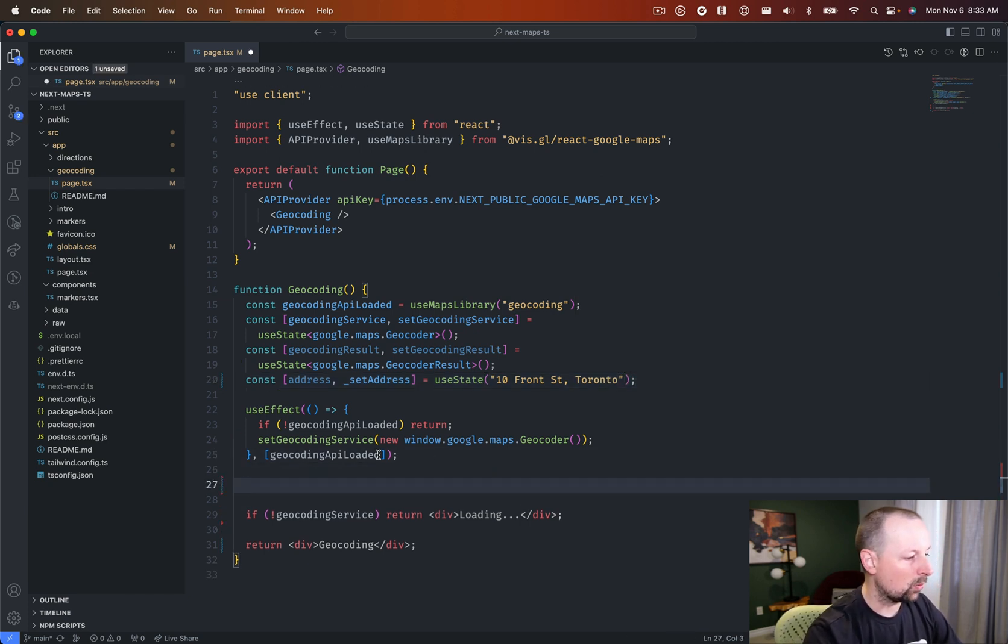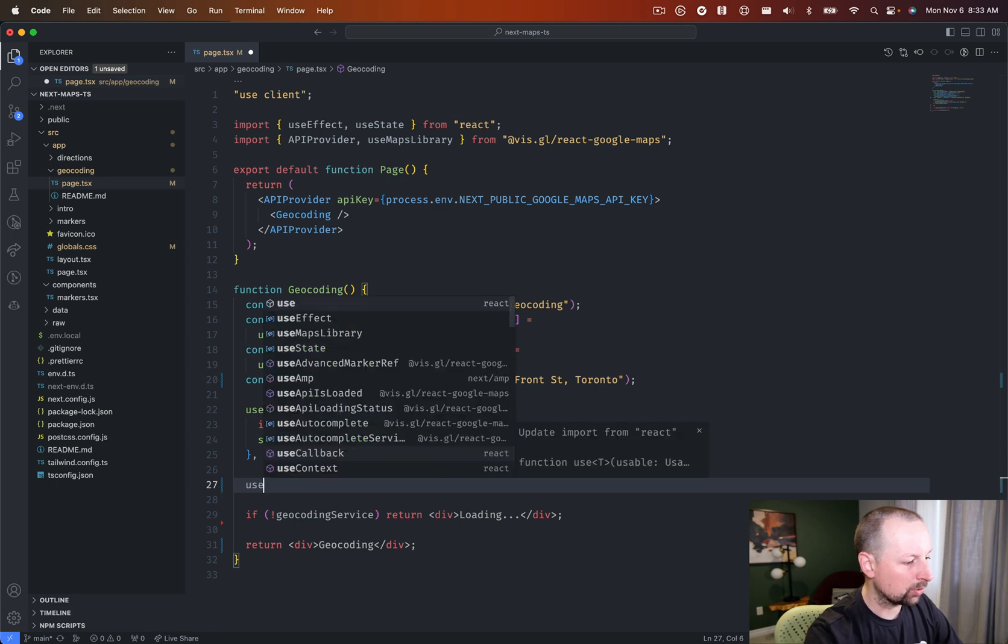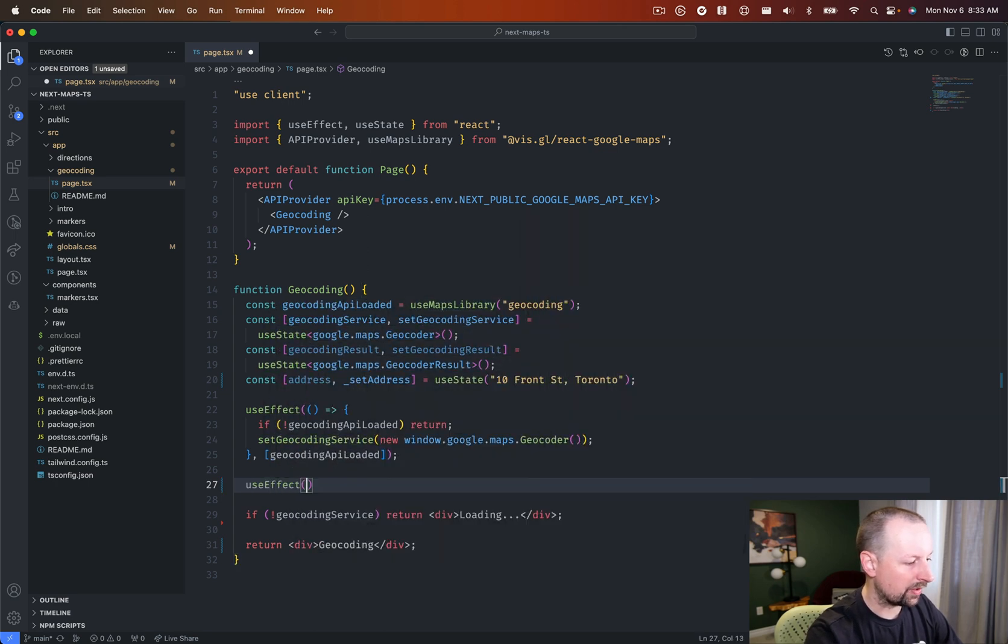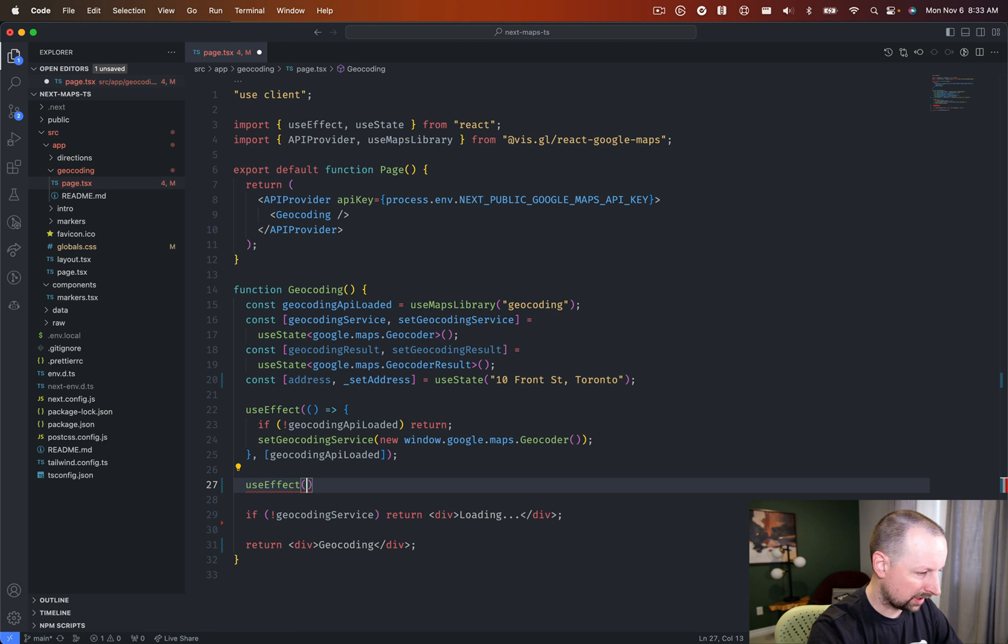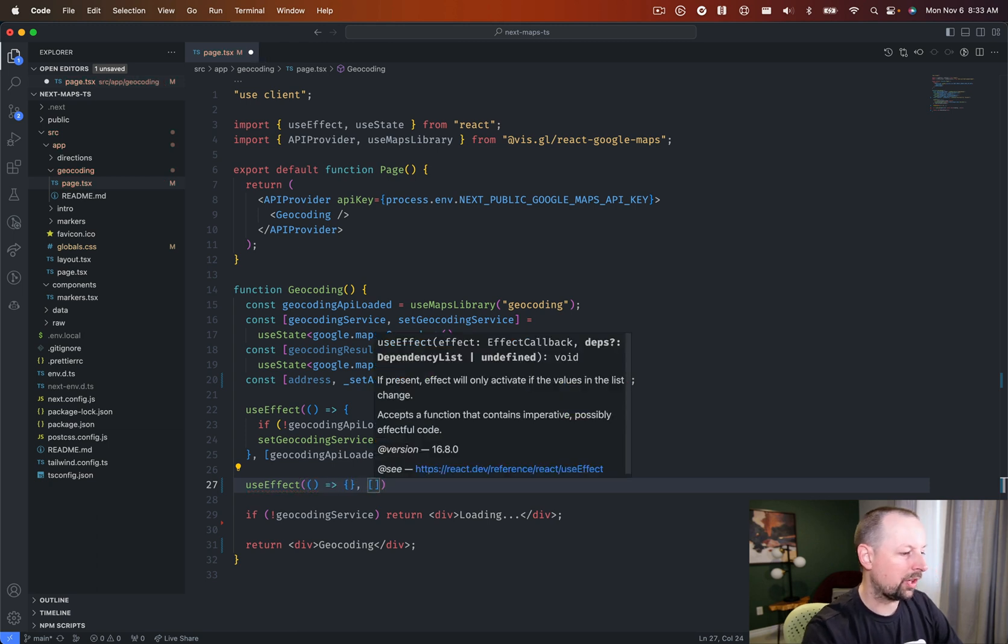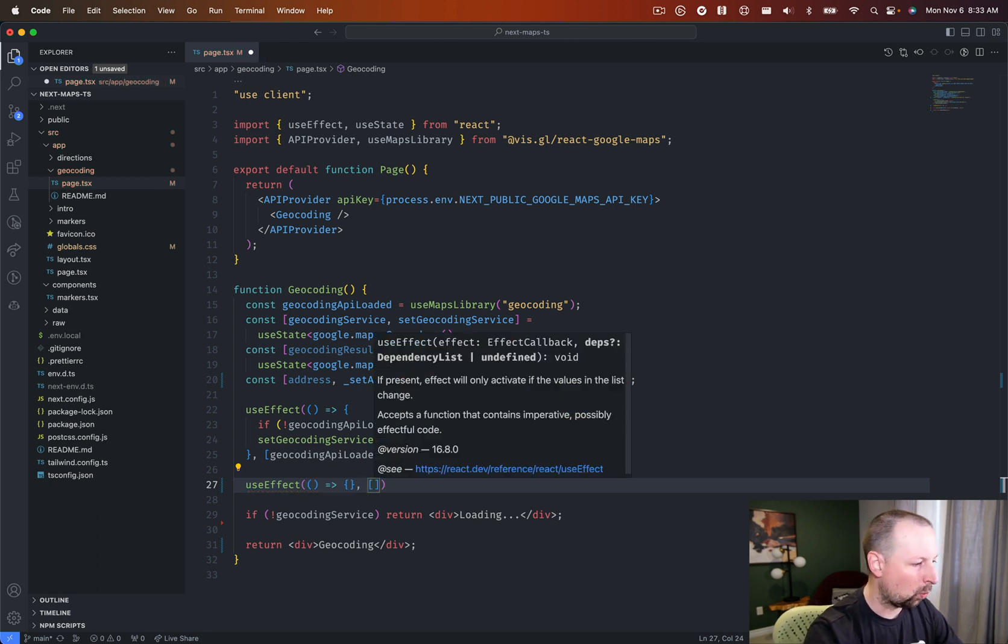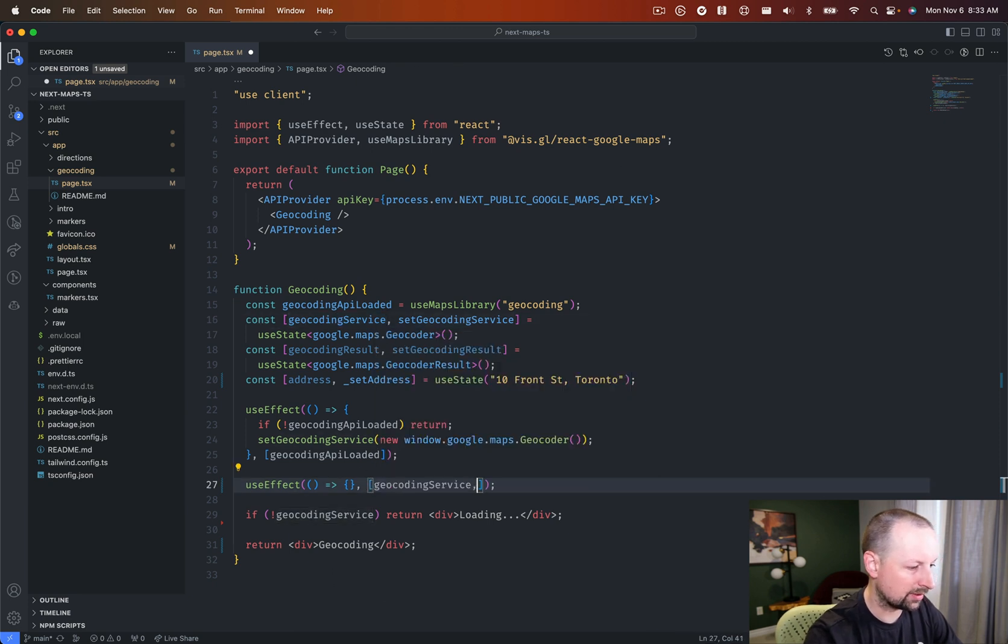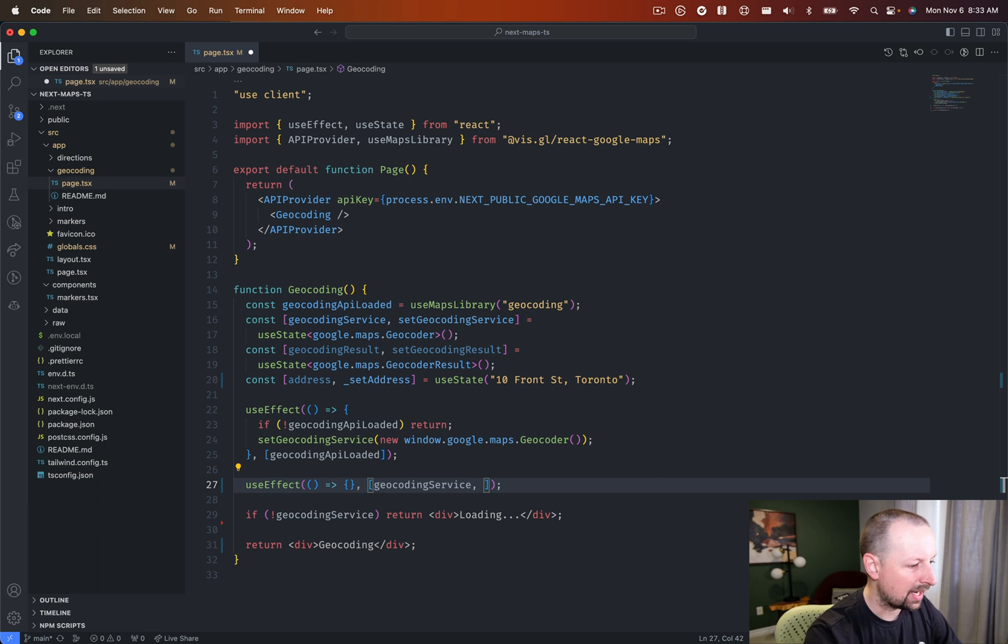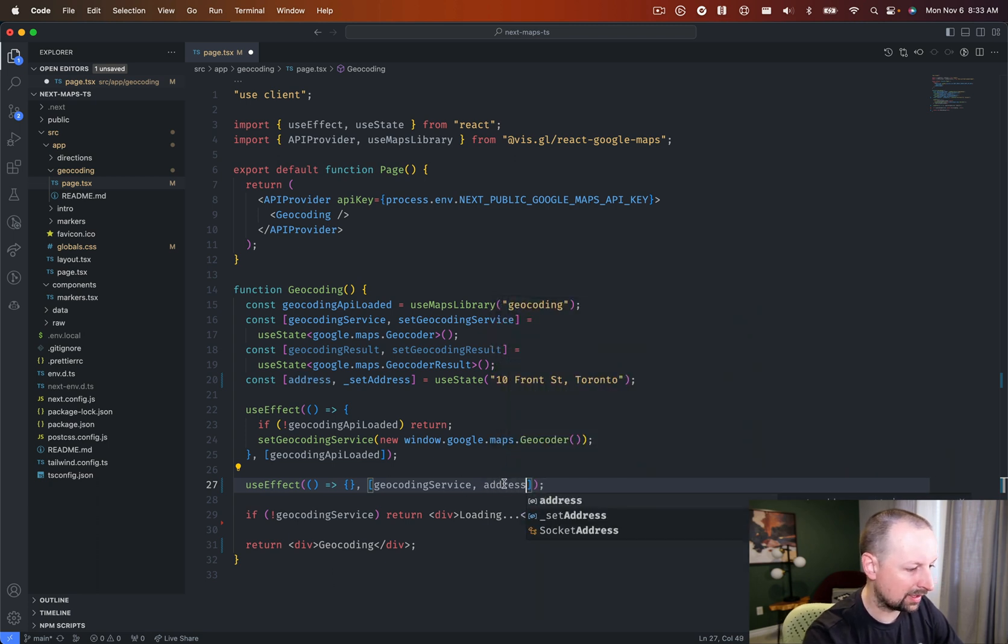So what we can do here is we'll do another use effect. So if I could type. So the things we're watching to see when they change, one would be the geocoding service. This needs to be ready to go, has a value. And we're also using address in here. And so we'll put that.